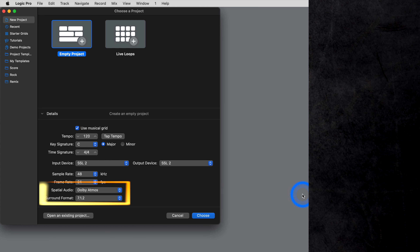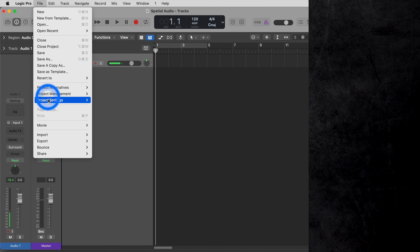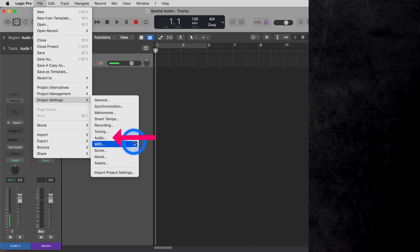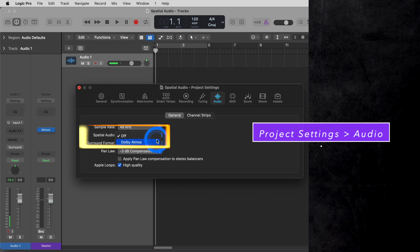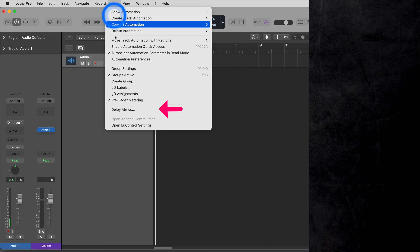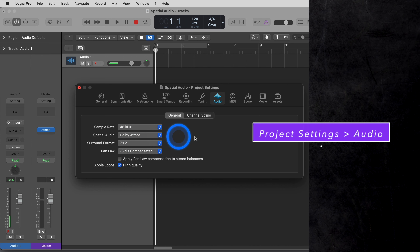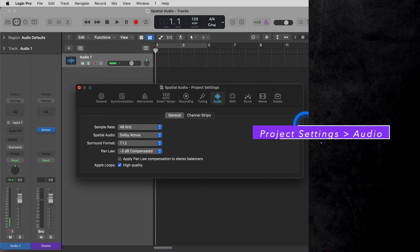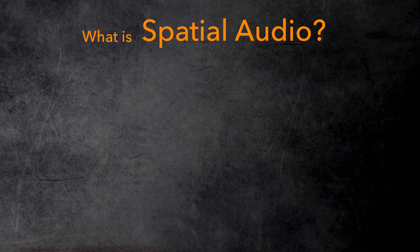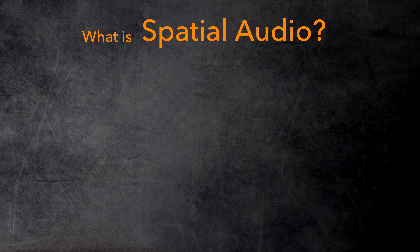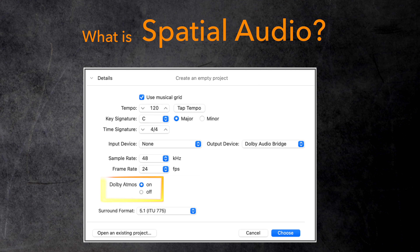You can do that in the project chooser when you start a new project, or from the project settings and select the audio tab when you want to switch to Dolby Atmos on an existing project. Or you can go to the mix menu and choose the new command Dolby Atmos which directly opens the audio project settings window. That's all very straightforward. But did you even ask yourself what's up with that spatial audio term? Why doesn't Logic just have a parameter called Dolby Atmos with a simple on-off button?